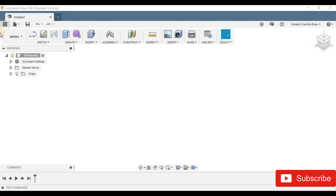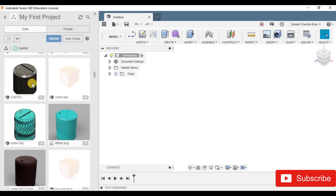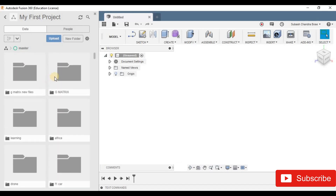If you want to click the show data panel, click the show data panel. If you want to save the file, you can save the file in the cloud. If you want to download it, you want to create a new folder.